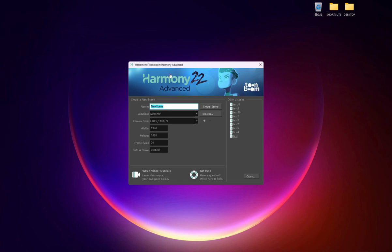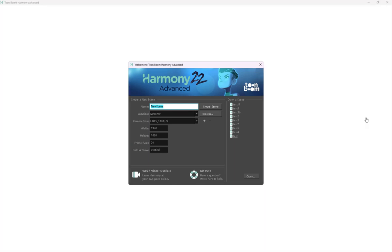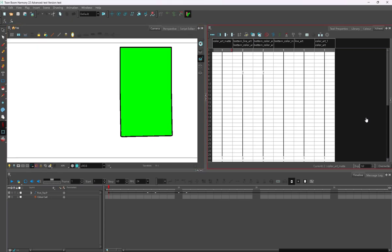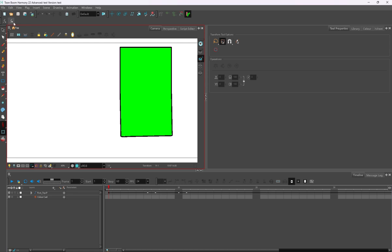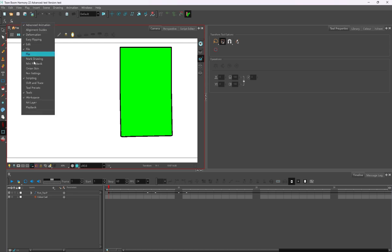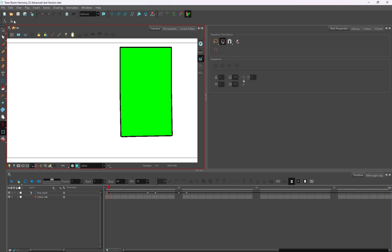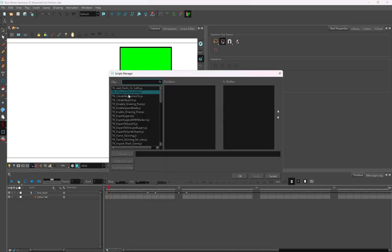Usually when you get Harmony Essentials and Harmony Advanced, it doesn't come with any custom scripts. It comes with its basic scripts that are not originally placed in the script folder in user preferences. As you can see, I started Harmony in its basic form, so there's not much customization that you see right now.